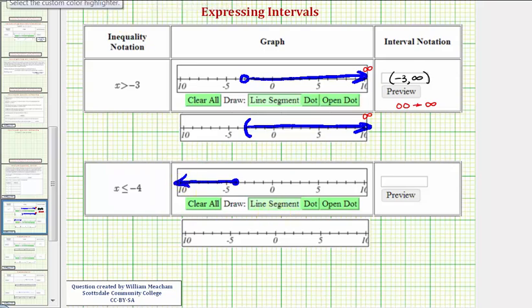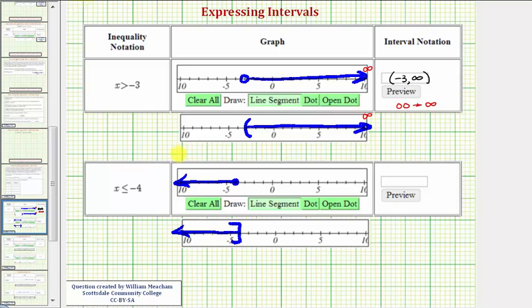Instead of using a closed point, we can also place a square bracket at x equals negative four, indicating this end point is in the interval, and then graph to the left. Notice here to the left we're approaching negative infinity. So using interval notation, on the left we're approaching negative infinity, the right end point is negative four. Because negative four is in the interval, we use a square bracket here. And again for infinity or negative infinity, we use a rounded parenthesis.